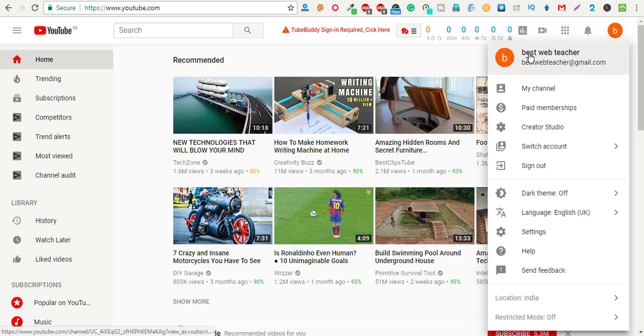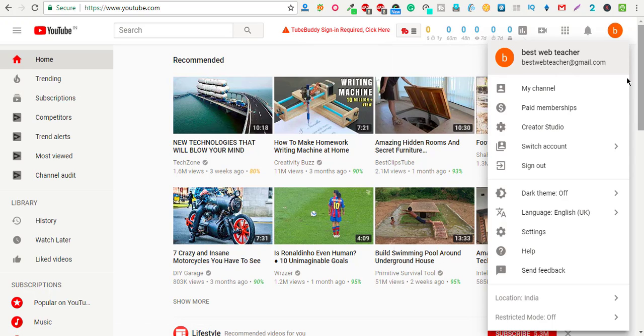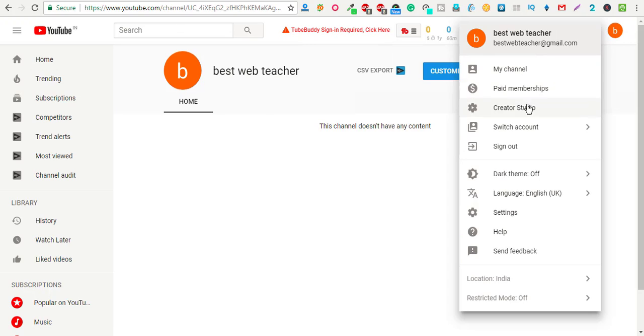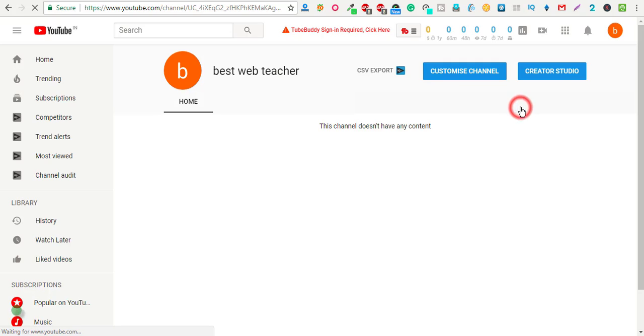In my case, I'm going to delete this channel. I have already logged in. For this, you need to go to the creator studio.